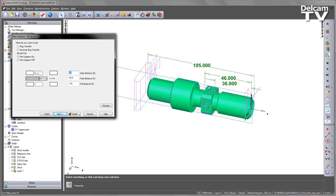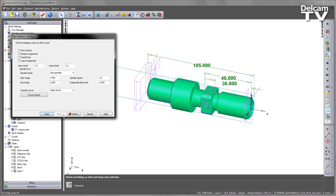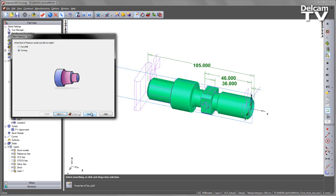The front and back of this face machined area. I've got a pull distance of 110 which takes the part fully out. Again choose Next. The other change I'm going to make is I'm going to say Leave Supported to keep it within that chuck so that we can machine the back of the component.